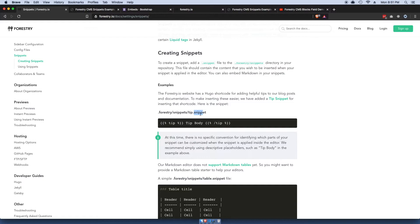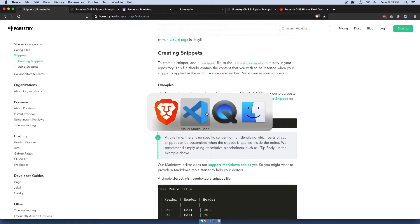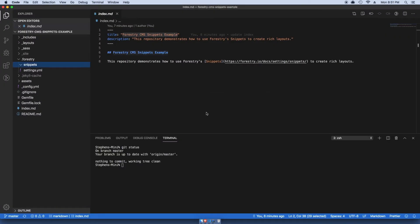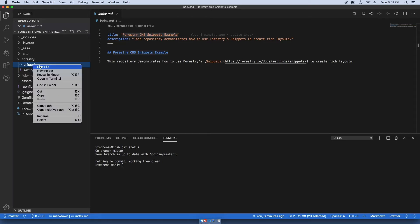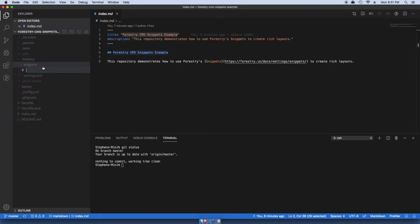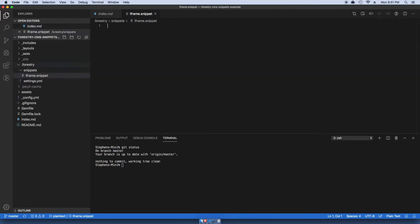We want to call it dot snippet, so whatever this ends up being called, it needs to end in dot snippet. I'm gonna copy and paste that because I can't spell. New file, I'm just gonna call this iframe.snippet.